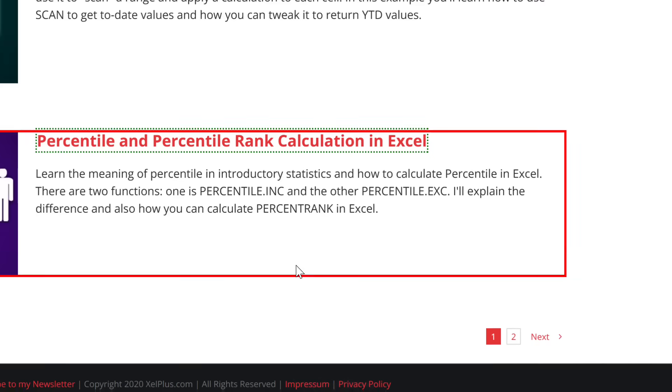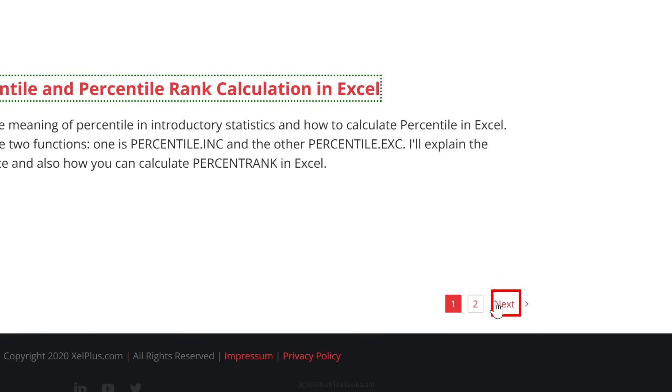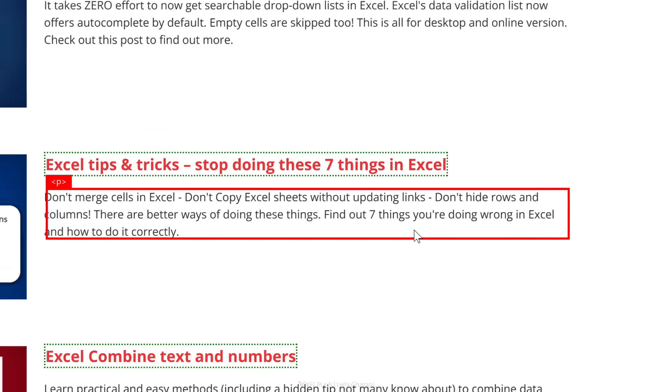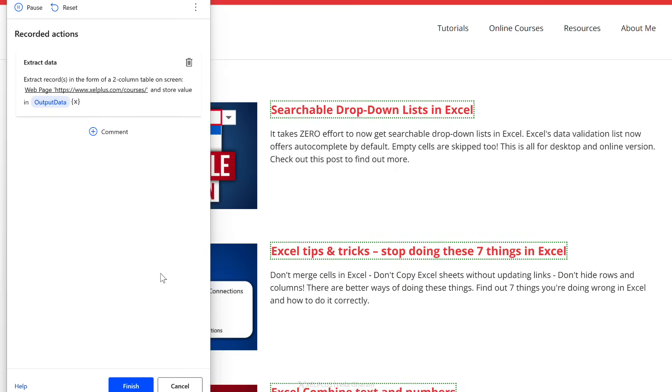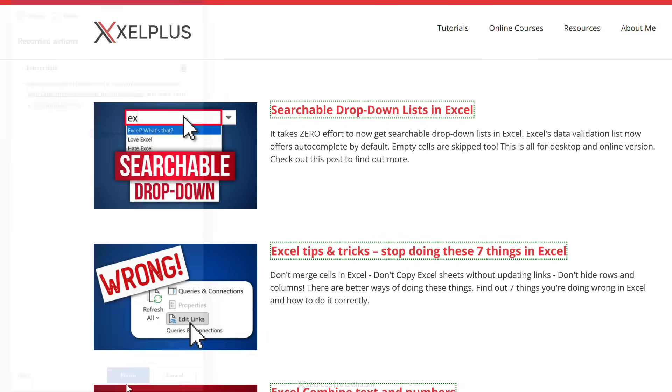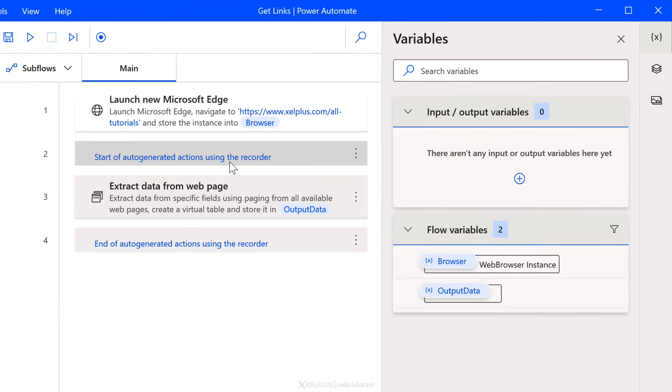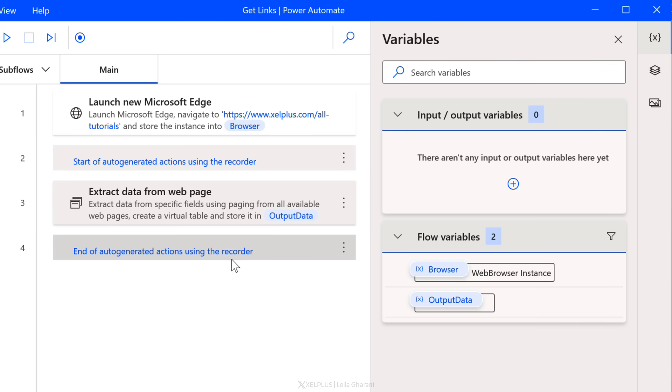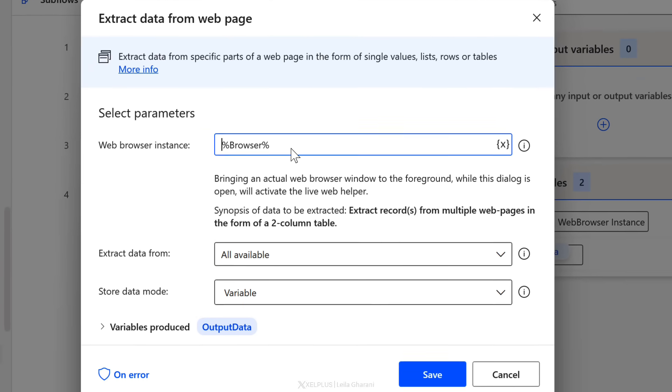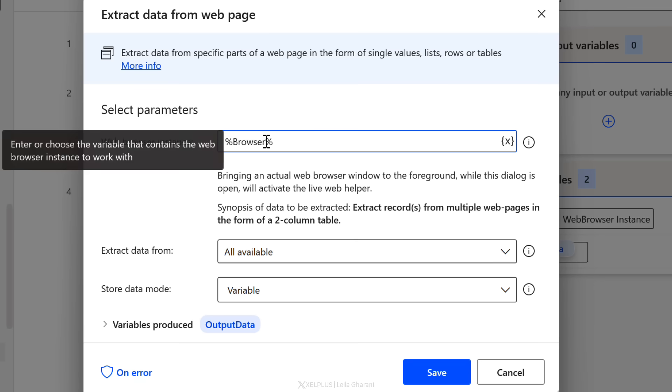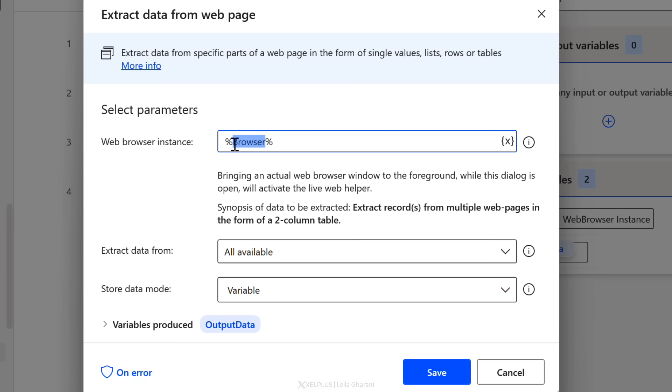But I don't just want it on this page. I want it to move on to the next page. So here I'm going to come down to the next button, right mouse click and set this element as pager. That's all I have to do. All the steps are recorded here. I just have to click on finish and it's going to add these steps to my flow. This added another variable called output data. So let's go and edit this. I'm just going to double click to go and update some of these settings.